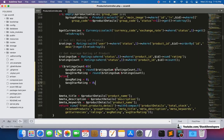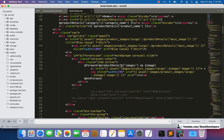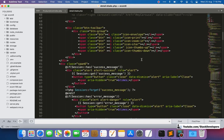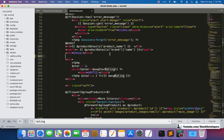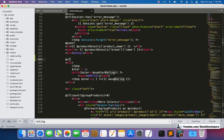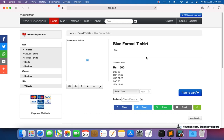The error is gone, but it is still showing zero stars, so we need to update the detail blade file as well. We simply need to add a condition here: if `$average_star_rating` is greater than zero, only then show the star rating — otherwise we will not show it at all. Let's find where the rating is in the blade and add this check.